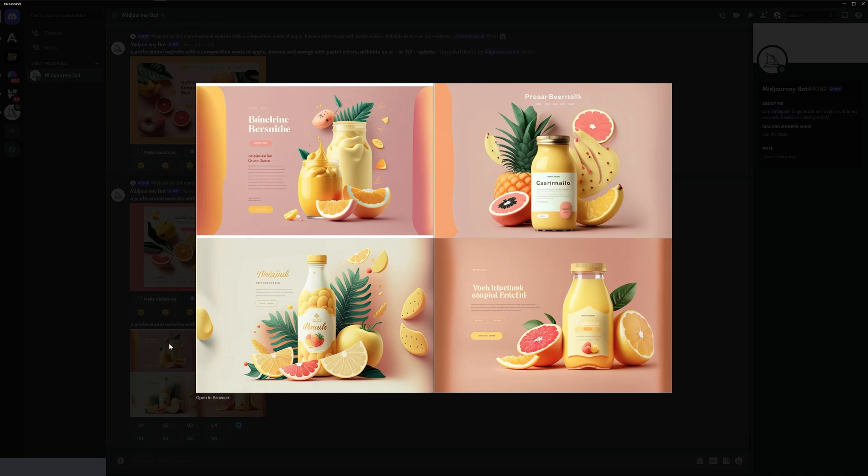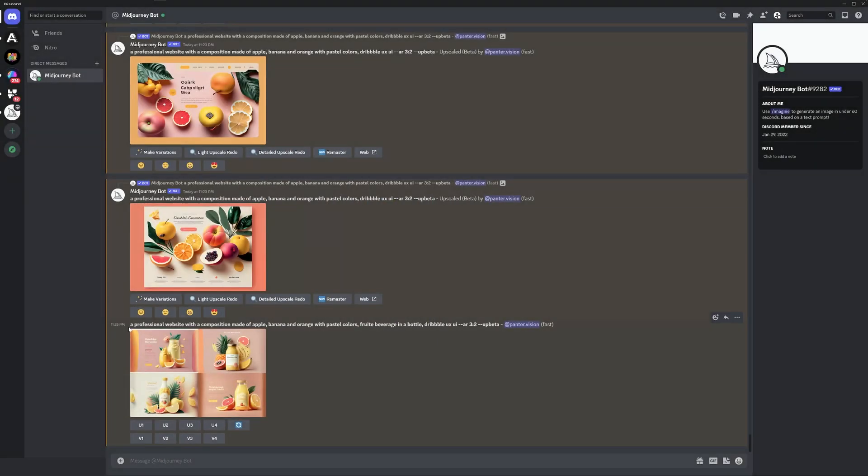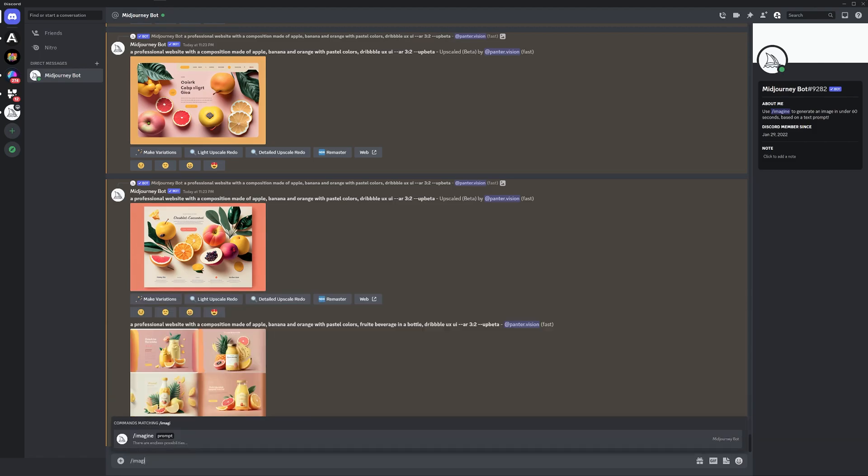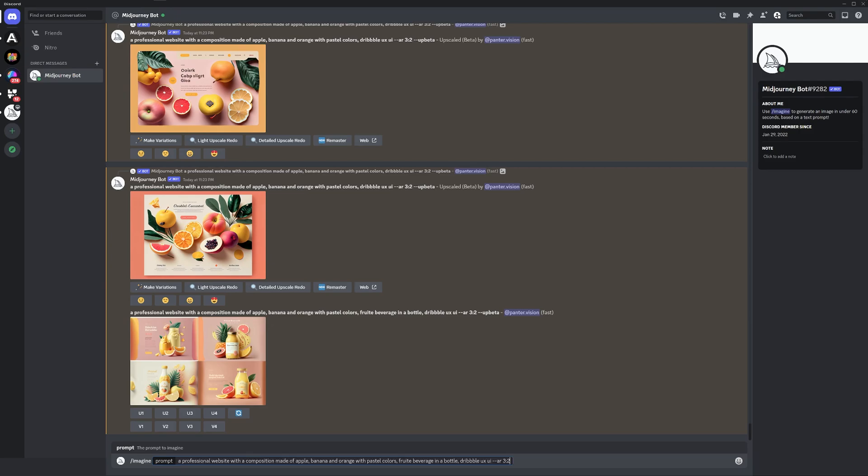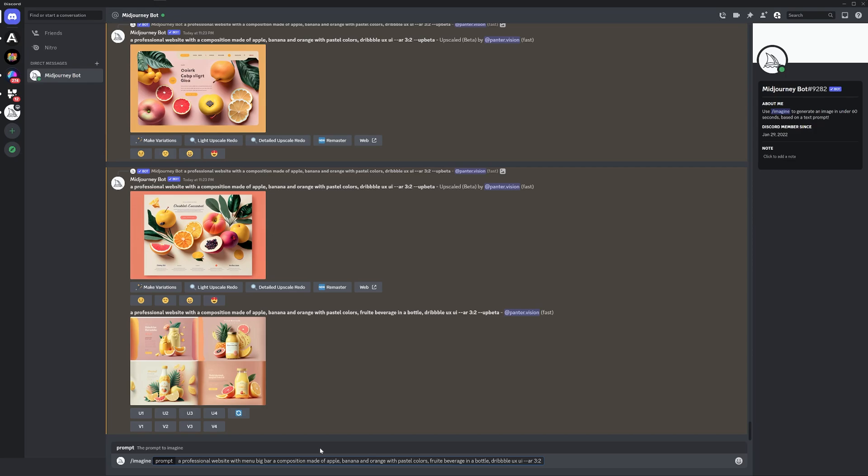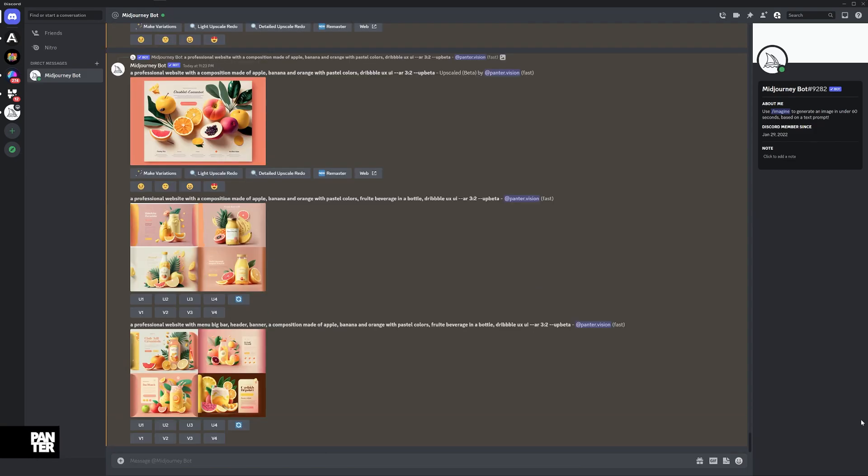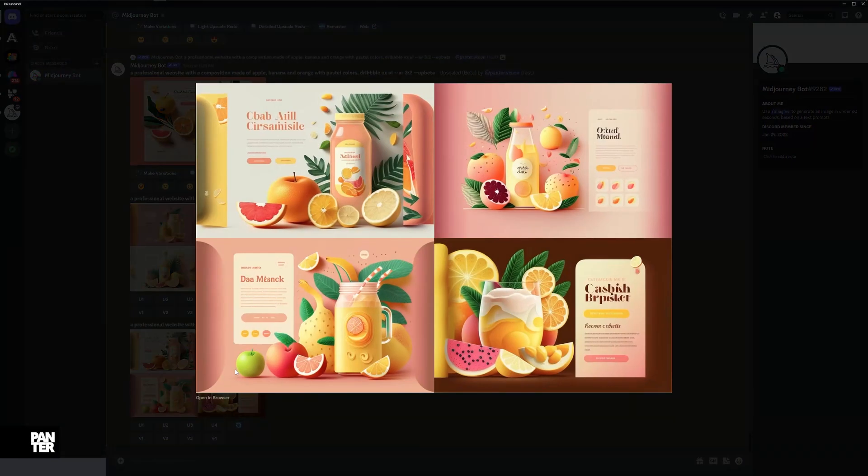What I'm going to do is select all these prompts, press Control-C, type /imagine, enter, Control-V, and add some more details. I'll add 'with menu bar,' emphasize with 'big menu bar,' and include 'header banner.' Let's see what happens. Here we have it. It actually did emphasize the menu and the details. It is bigger, it is nicer.